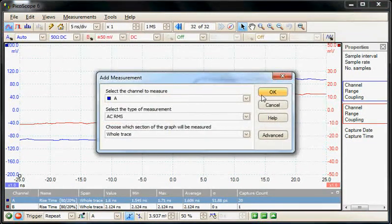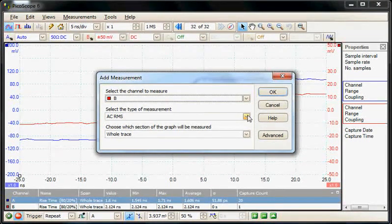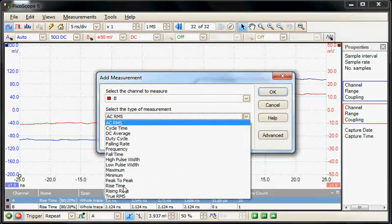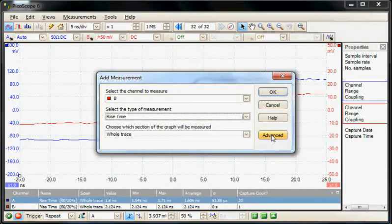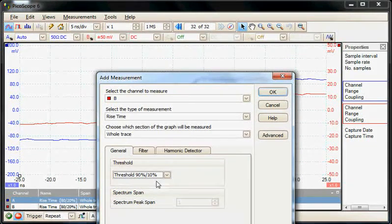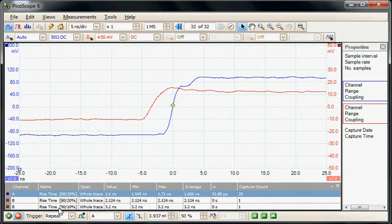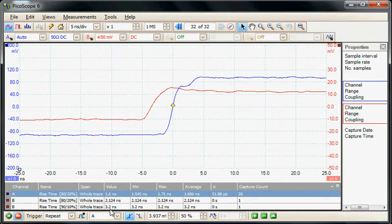Finally, I'll add a third measurement using 10 to 90 percent thresholds. I'll add a measurement on channel B for rise time, then go into advanced and change the thresholds to 10 to 90 percent. Now we've got a third measurement added — the 10 to 90 percent — and that has moved the measurement out to 3.2 nanoseconds for the wider threshold specification.